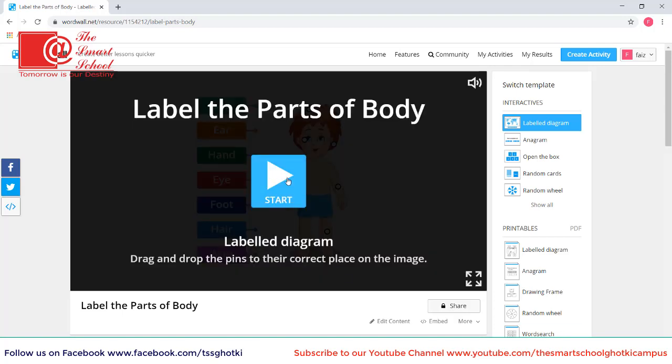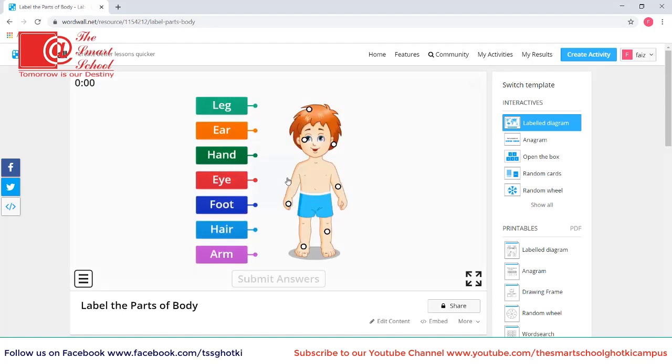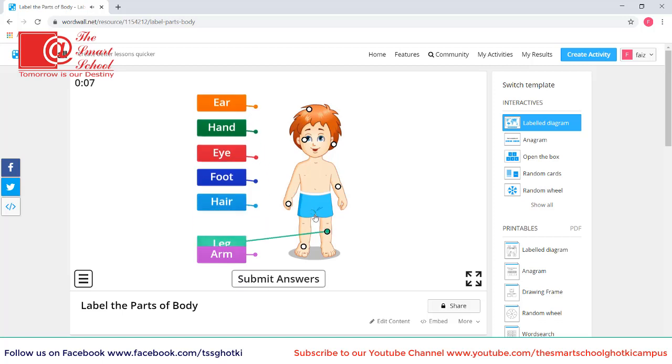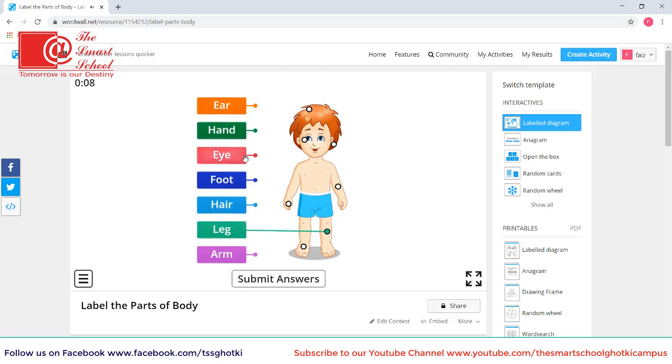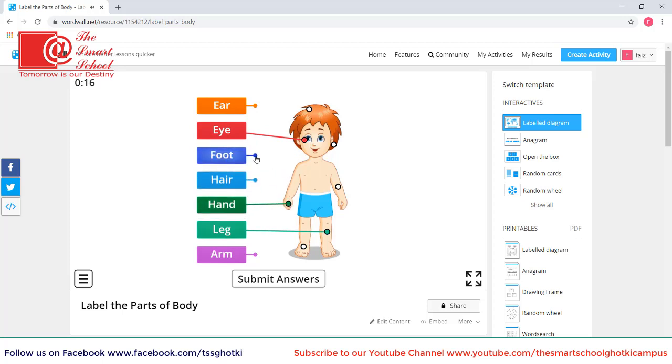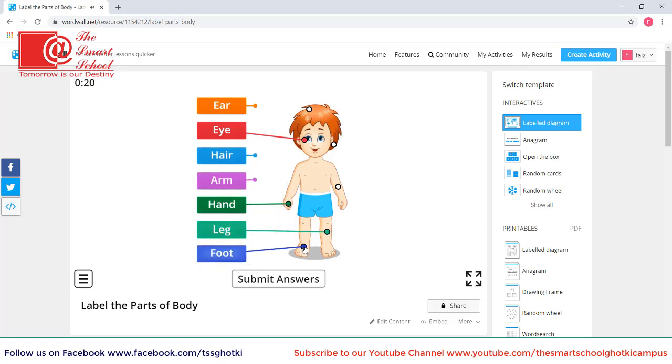We will click on start and we will label it. I am playing for you that you can understand how interesting it is.